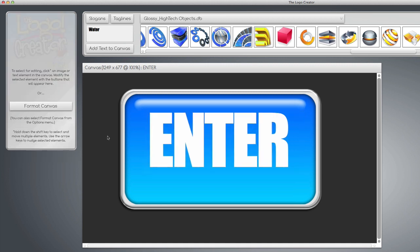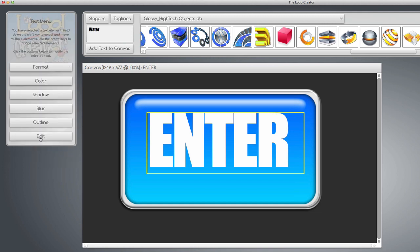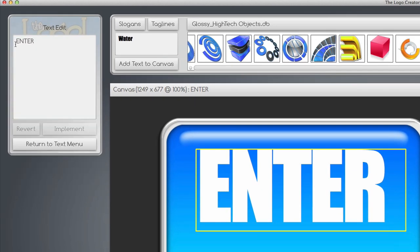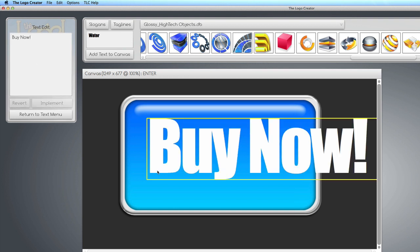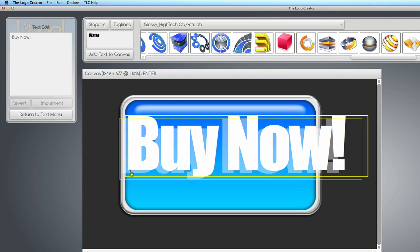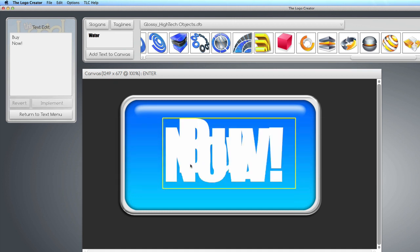Instead of 'enter' we want it to say 'buy now', so we're going to go to the Edit menu, click it, and you'll notice it says 'enter' here. We're going to highlight it and type 'buy now' and hit the Implement button. It might be a little too big, so we want to put 'buy' and 'now' on two separate lines.